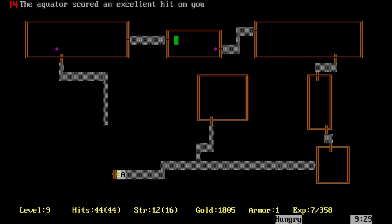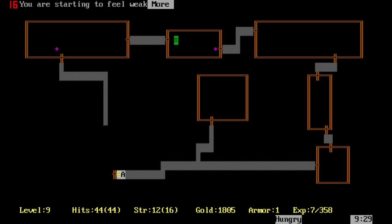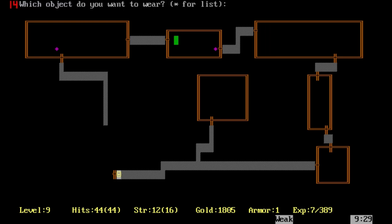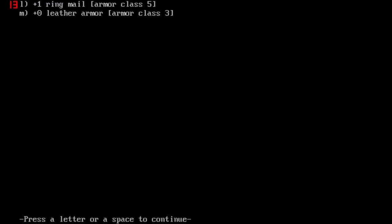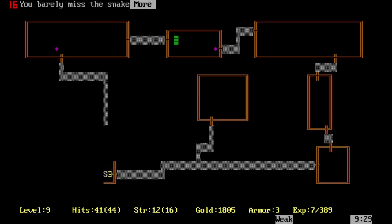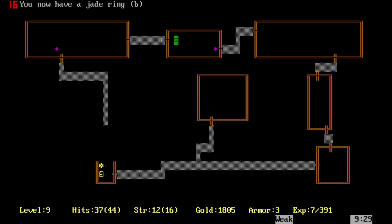There, an aquator. We're going to take off the armor. Sorry, it's called an aquator, not a rust monster. What we're going to do is switch over to the leather armor for the time being. We're going to face these creatures for a few levels now. There we go, we found a ring.